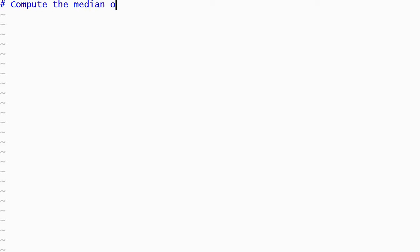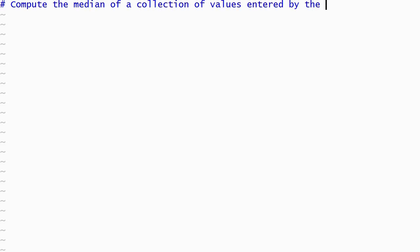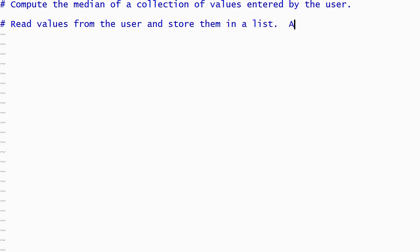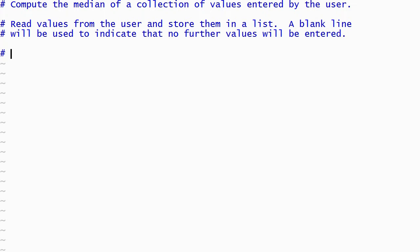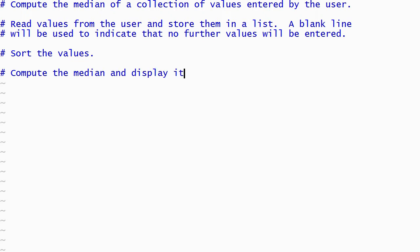Let's start by writing some comments that describe the steps that we will take to solve this problem. We'll begin by reading several values from the user and storing them in a list. The user will enter a blank line to indicate that all of the values have been entered. Then our program will sort the list and compute and display the median.